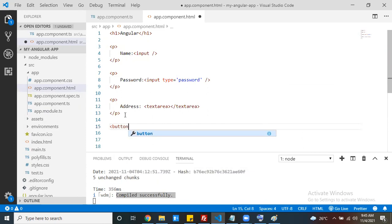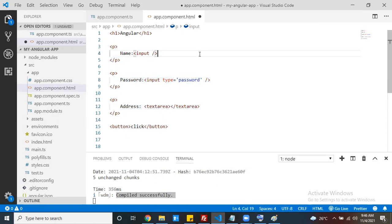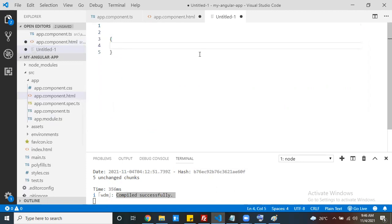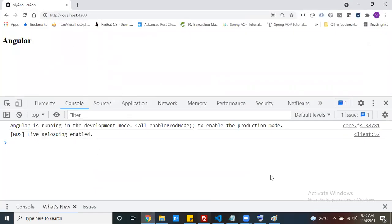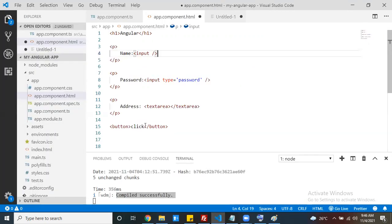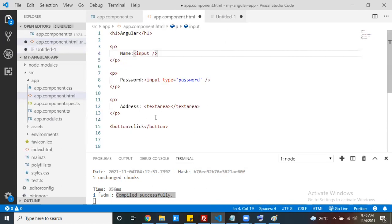At the time of clicking on the button, my requirement is to take the data from the name text field, password text field, and address text field, and display it. The data should be in object format - name text box data here, password text box data here, and address text box data here. At the time of clicking the button, my data should show in this format inside the console.